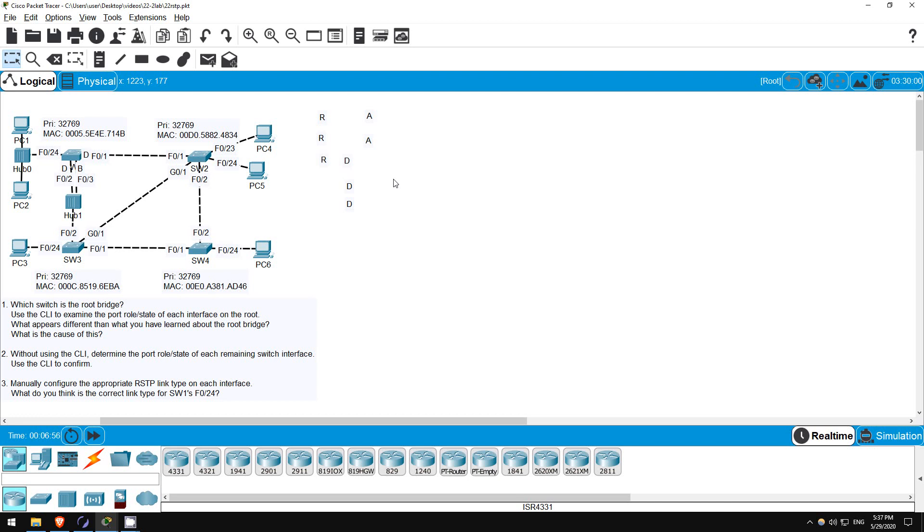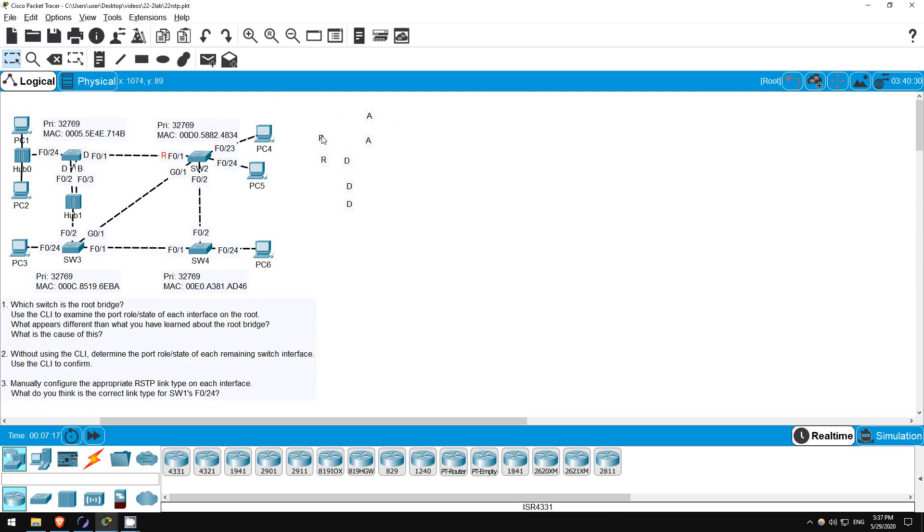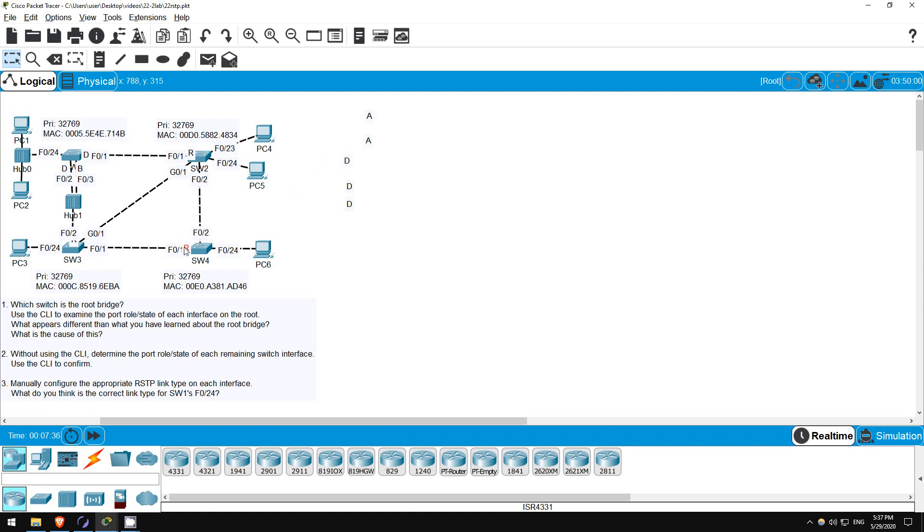Step 2 asks us to determine the port role and state of each remaining switch interface, without using the CLI. First let's place the root ports. Switch 2's root port is F01, with a root cost of 19. How about switch 3's root port? Does this hub add any spanning tree cost to the BPDU? No, it doesn't, so switch 3's F02 also has a cost of 19, making it the root port of switch 3. Switch 4's interfaces have the same root cost. So which neighbor has the lowest bridge ID? It's switch 3, because its MAC address is lower. So switch 4's F01 interface is its root port.